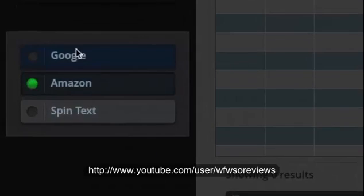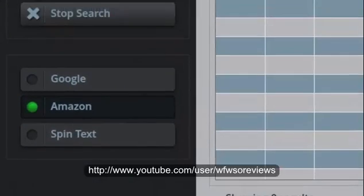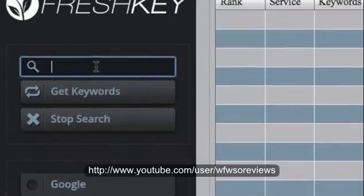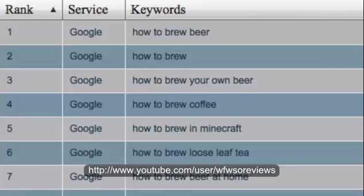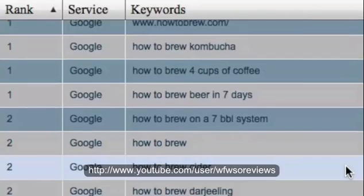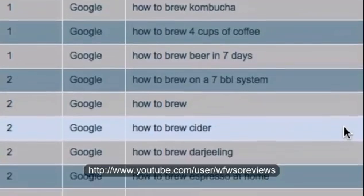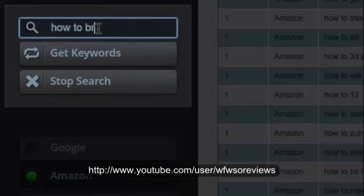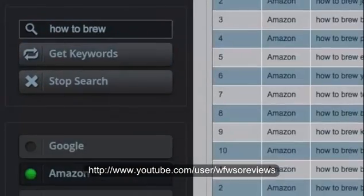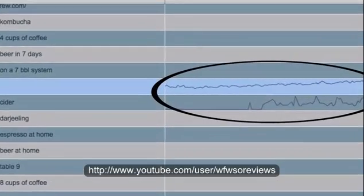What you're looking at right now is the ultimate Amazon spy tool. It's called FreshKey, and it works by extracting valuable search data directly from Amazon — data that tells you exactly what your customers are looking to buy at the exact minute they're looking to buy it. Let me show you how it works.